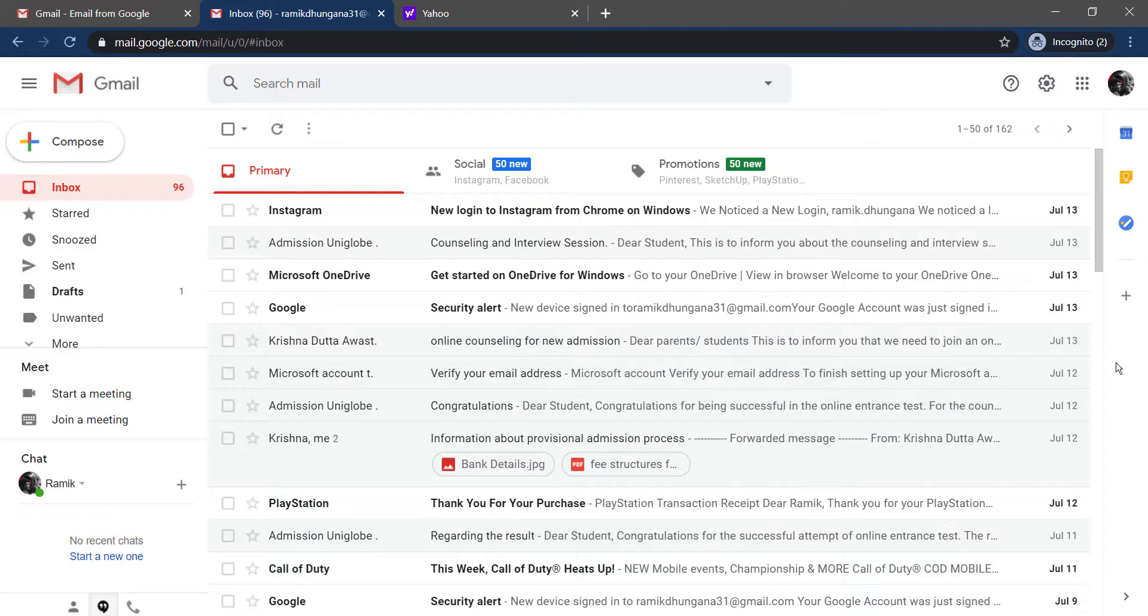And now, it won't start the import immediately but within two days, all your mails and contacts from Yahoo will be transferred to your Gmail account.